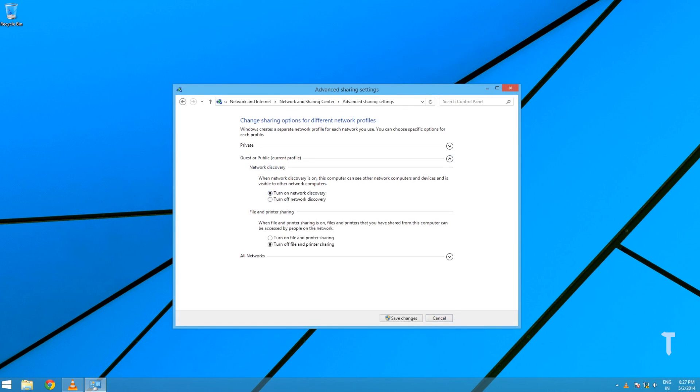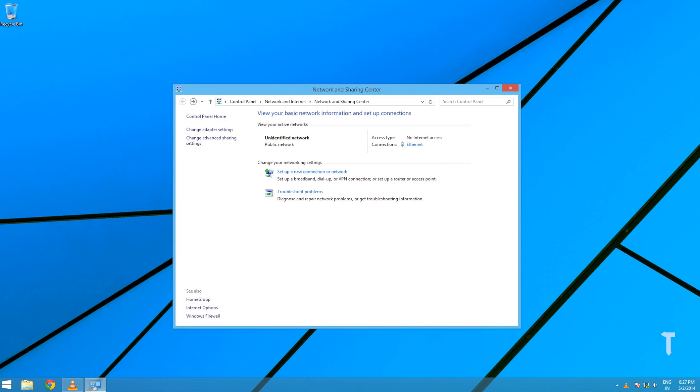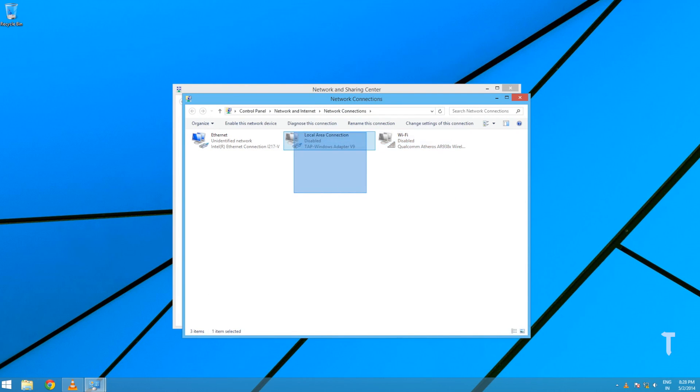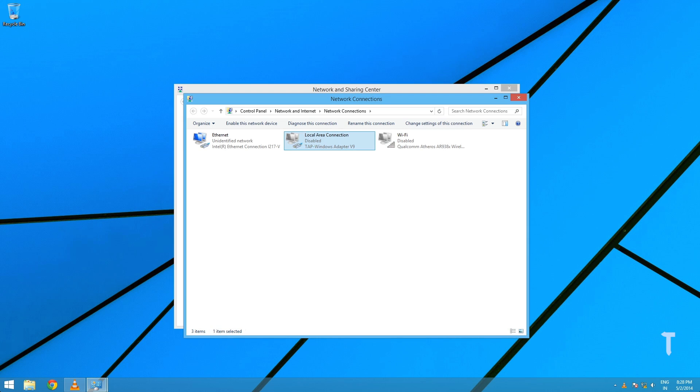Turn on network discovery and file sharing. Click on Change Adapter Settings and make sure that Wi-Fi is disabled. I have two network cards: one is labeled Local Area Connection and the other is Ethernet.